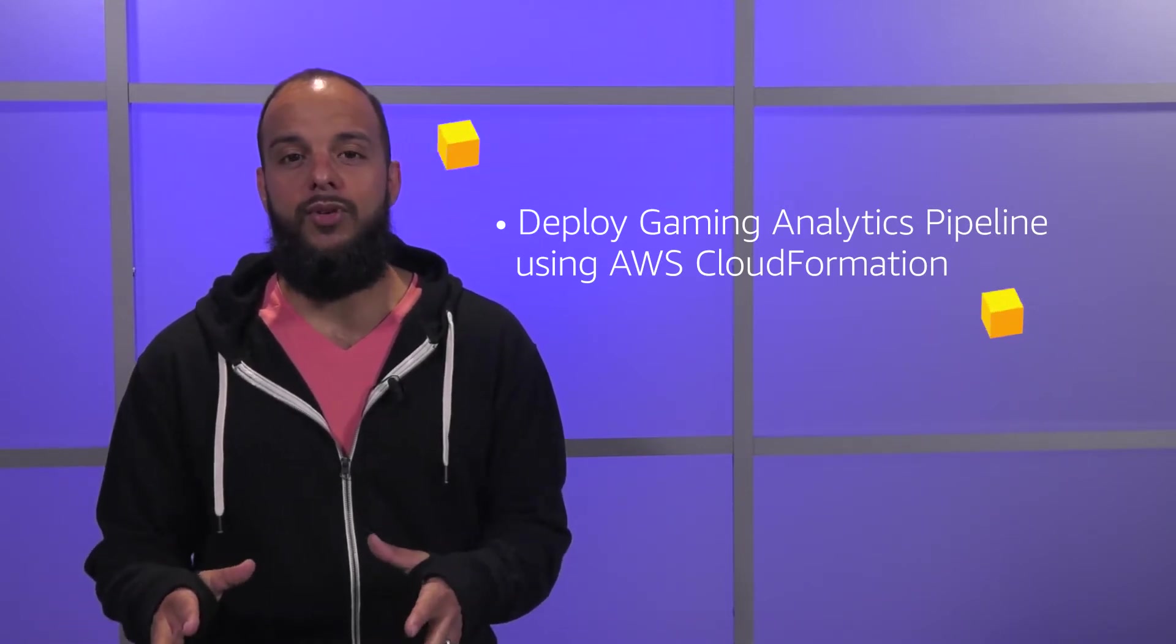Hey world, do you wonder what AWS can offer your game production? In this episode, we're going to walk through quickly spinning up an entire pipeline for your game telemetry backend.